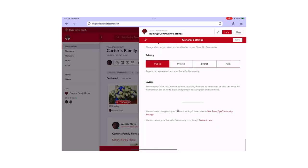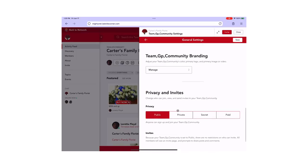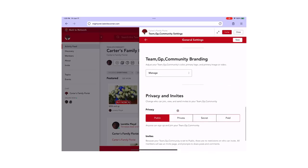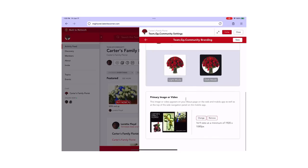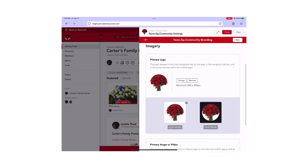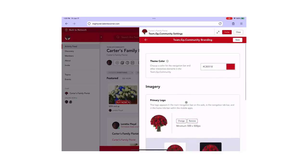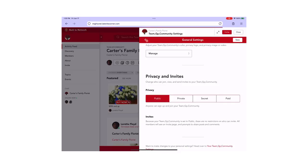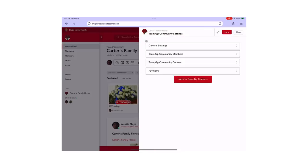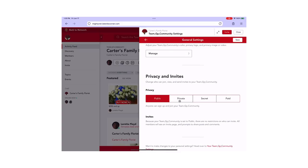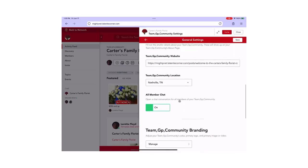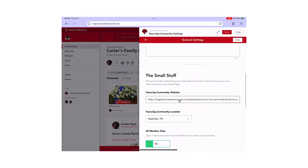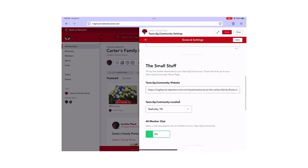And on your about page, you can add an image as a header under branding or a video as well. And you also can add images in the description block on this page as well.